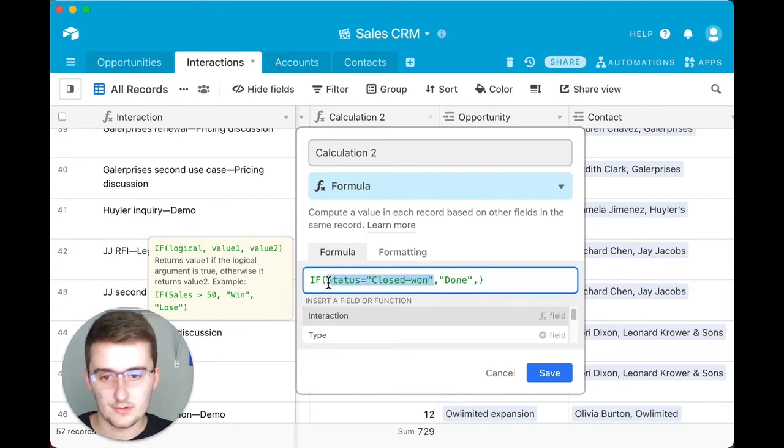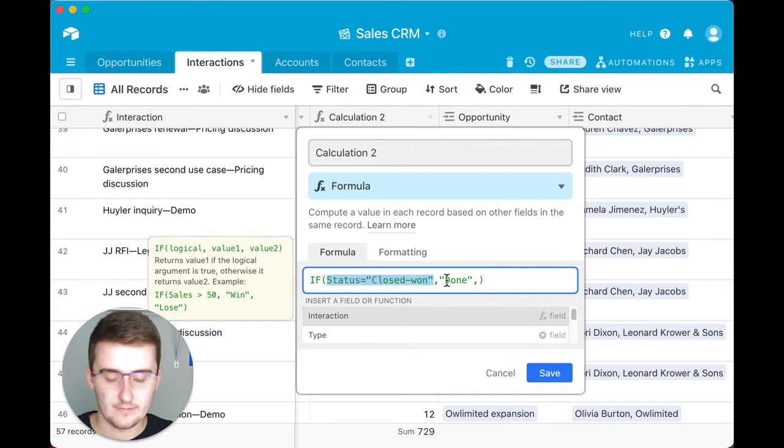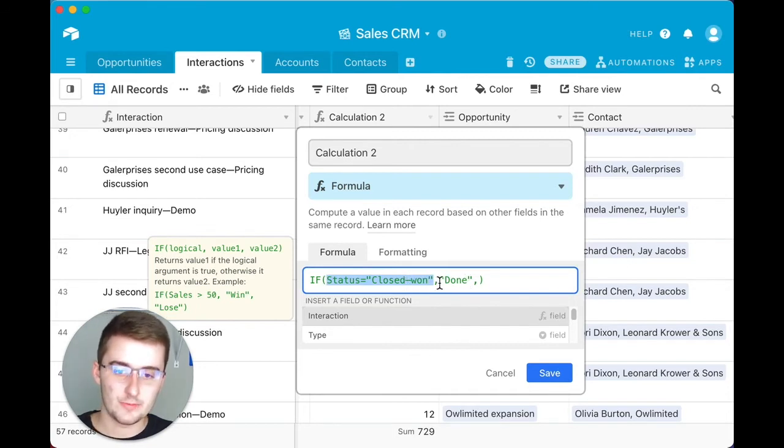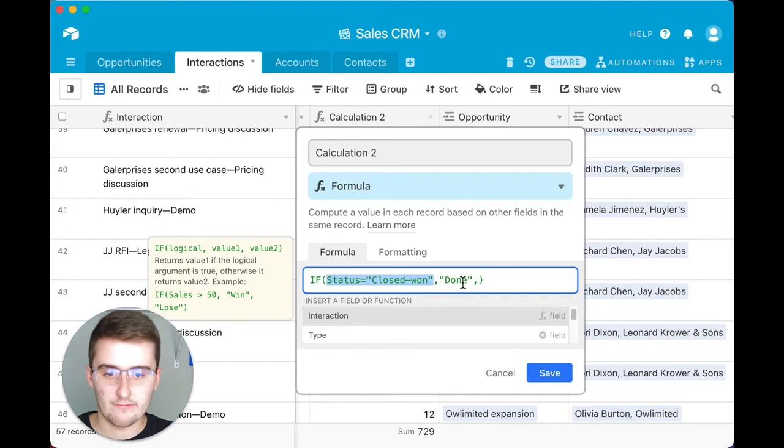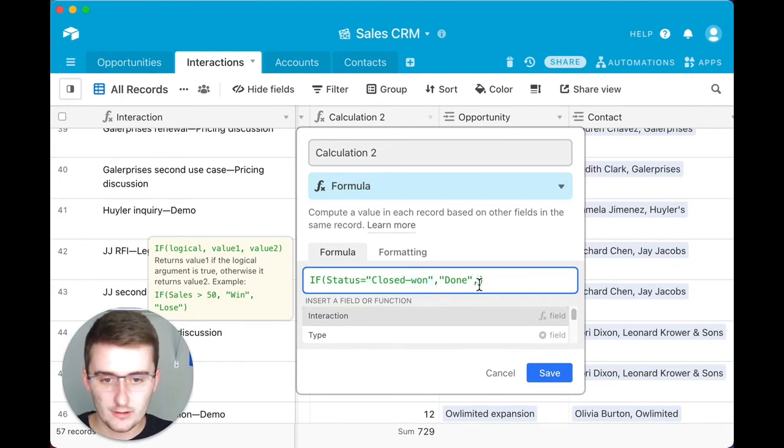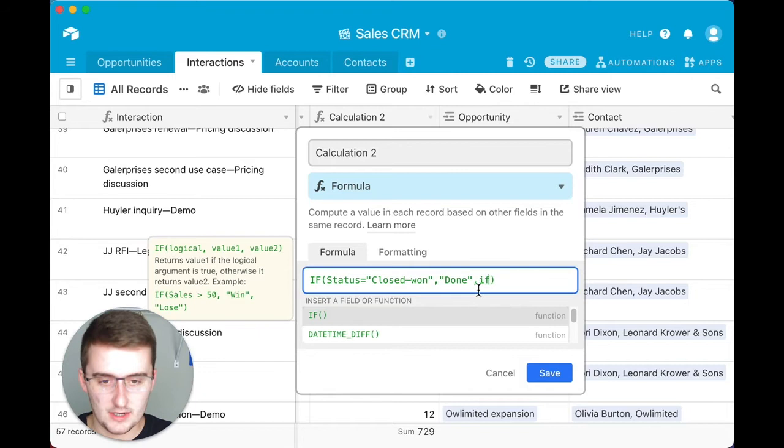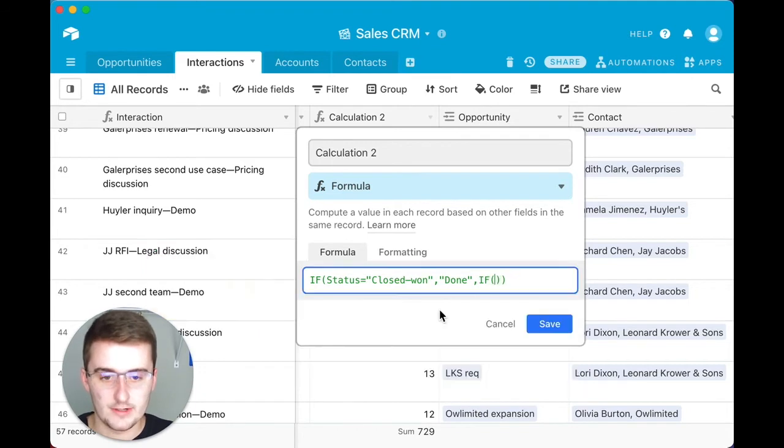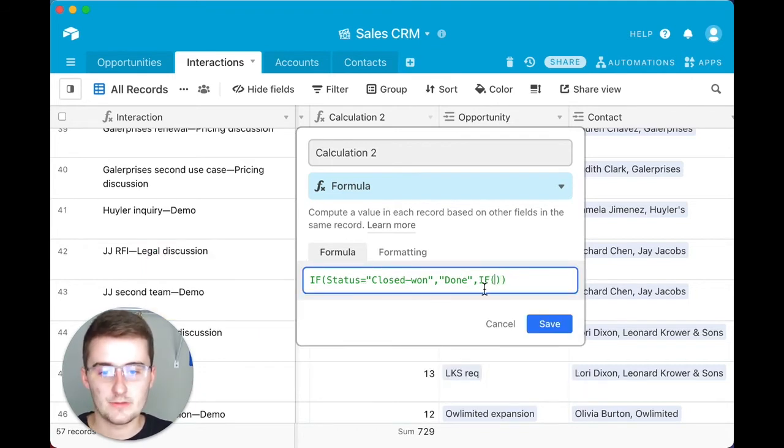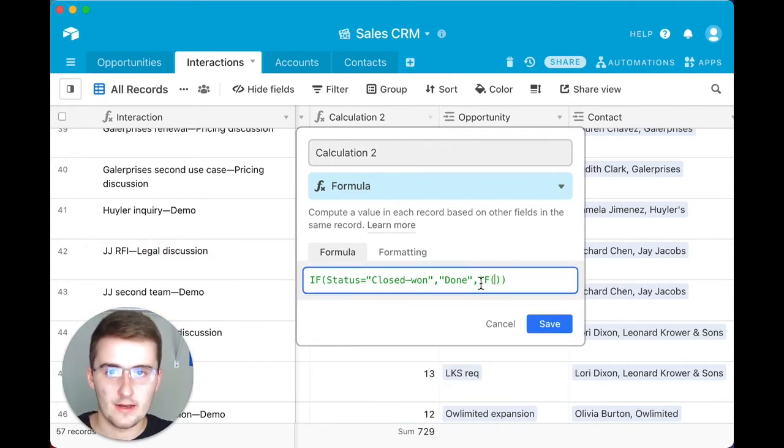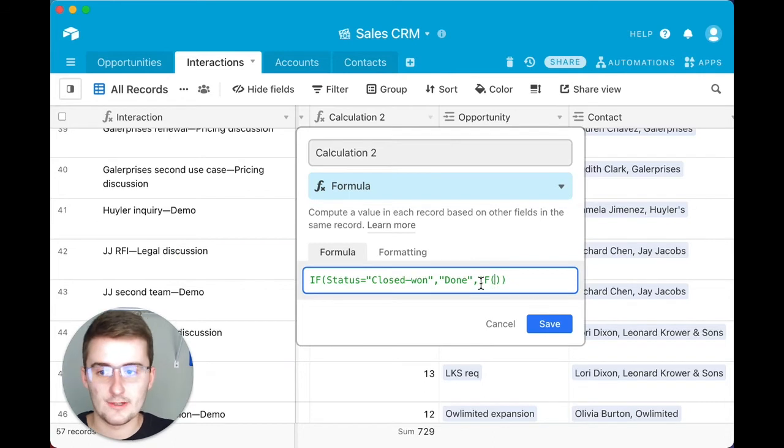So you type in your logical expression, press the comma key, and then put in what value you want it to be true. Then in the value for false, you type in another IF function. So now every time this value is false, it's going to go okay, now if this value is false, what's going to be this next function.